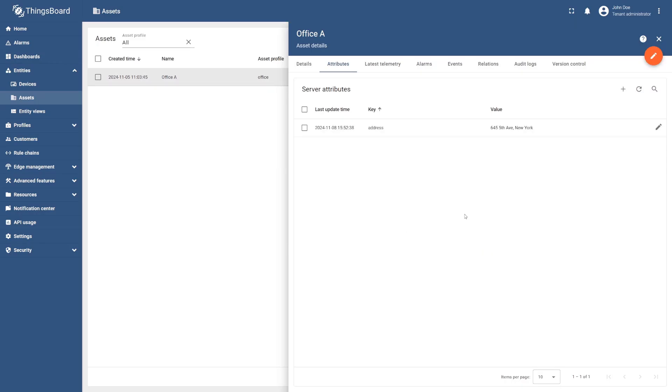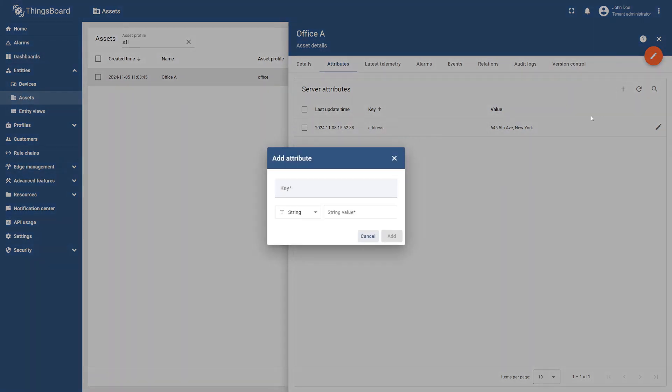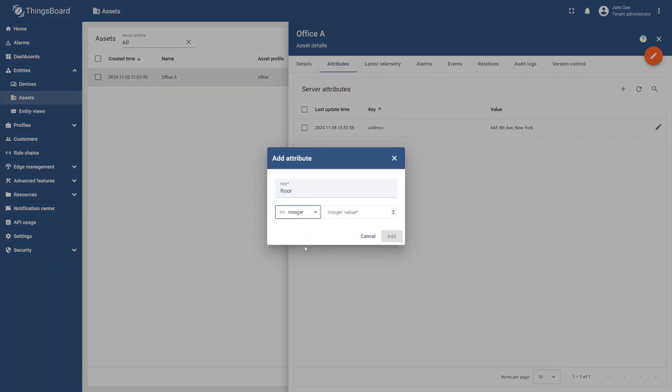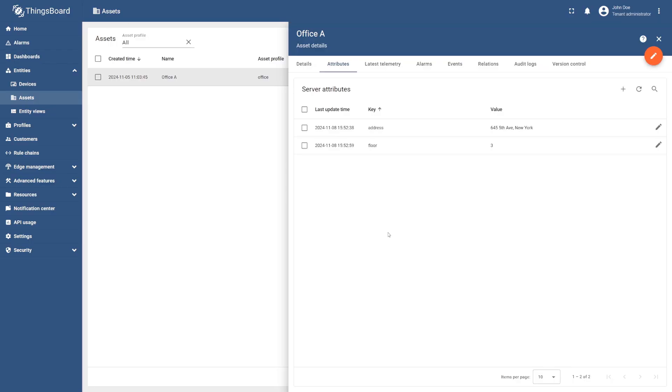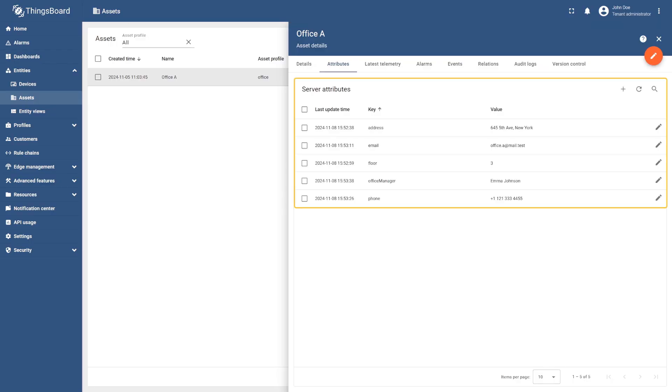Now, let's add the floor attribute. For this, select the plus icon once again, enter Floor as the key name, select Integer as the value type, and input the number. Finally, select Add. Repeat these steps to add the rest of the attributes. You can find their values in the learning materials.